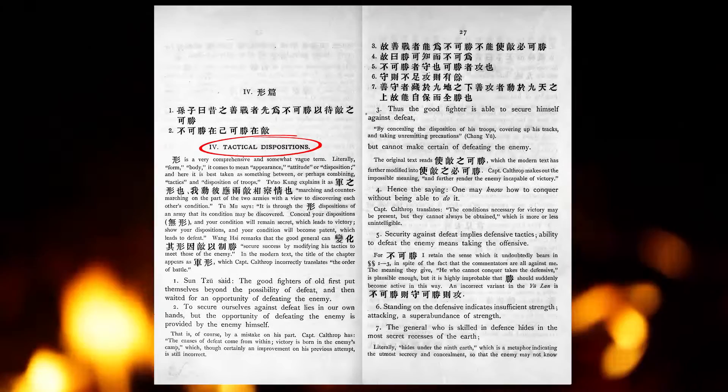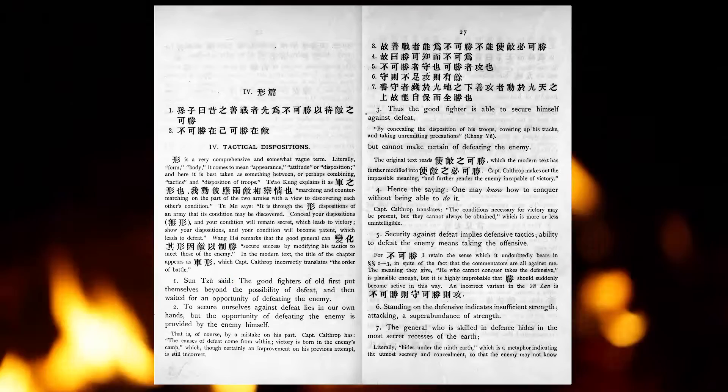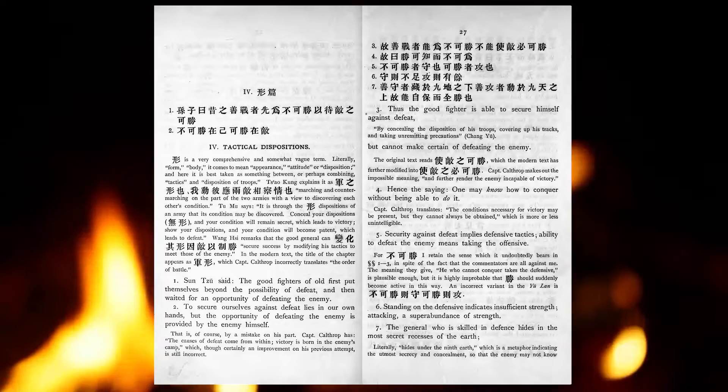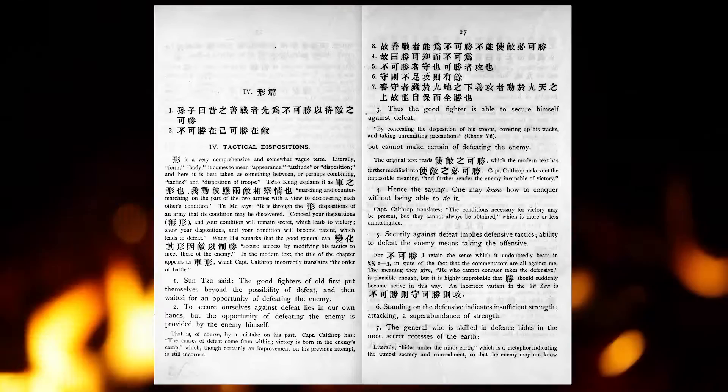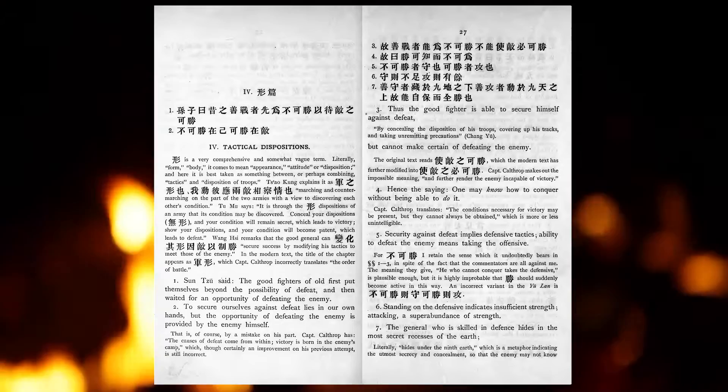The good fighters of old first put themselves beyond the possibility of defeat, and then waited for an opportunity of defeating the enemy. To secure ourselves against defeat lies in our own hands, but the opportunity of defeating the enemy is provided by the enemy himself. Thus the good fighter is able to secure himself against defeat, but cannot make certain of defeating the enemy.